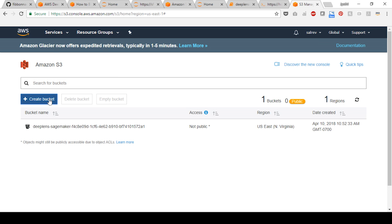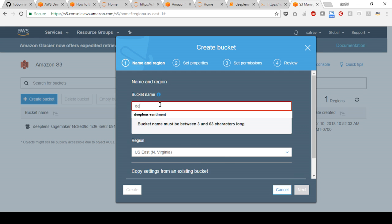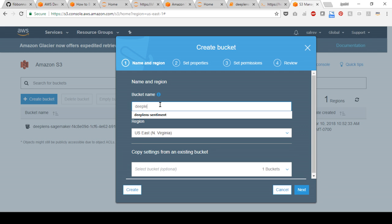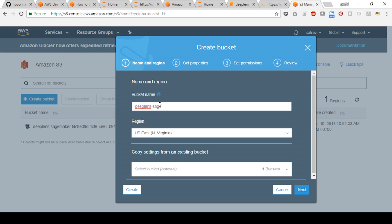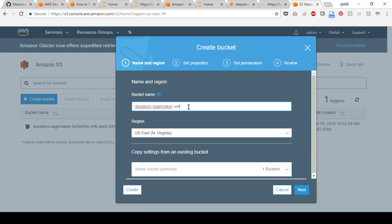Select create bucket. Name the bucket with the deeplens-sagemaker prefix to allow AWS DeepLens and Amazon SageMaker to access. You can also append the prefix with your name for uniqueness.